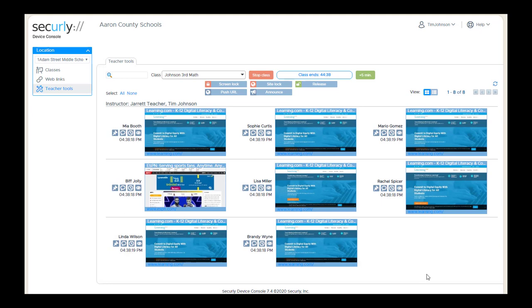As you can see, we start out with a thumbnail view, where we can see the currently open tab on all of the student devices.